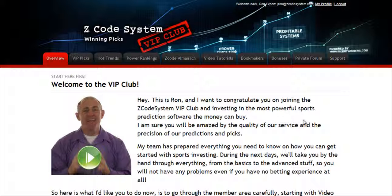Hi guys, Alex here. As you know, we haven't been spending time with Hypertrop Marketing, but instead we've taken months and months of hard work to perfect our winning product, the Z-code system,